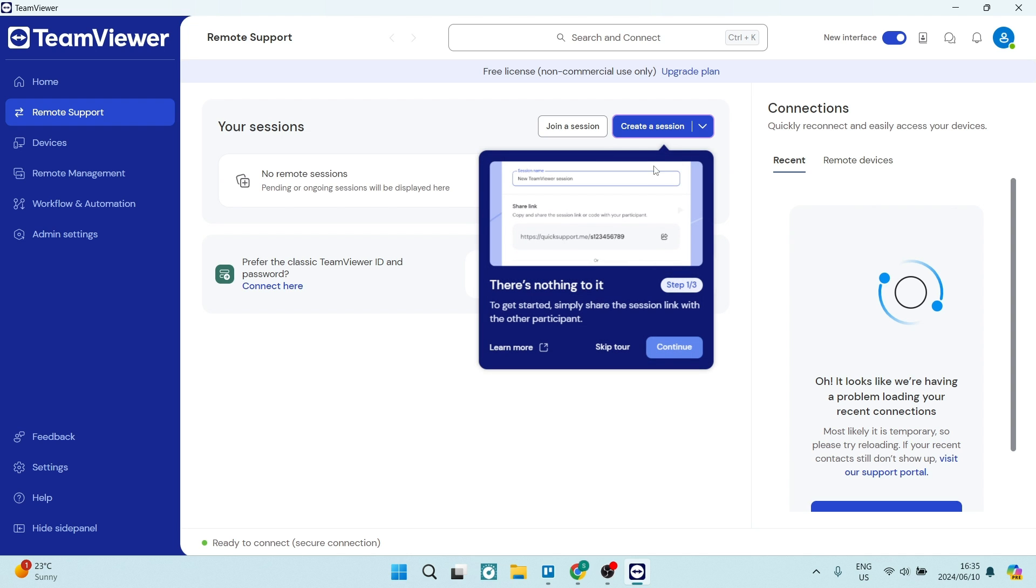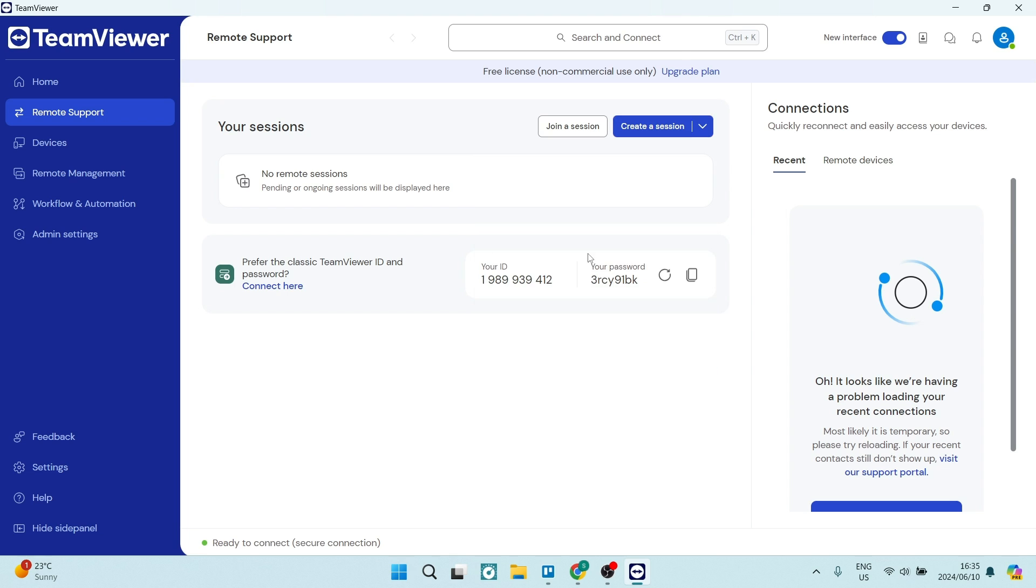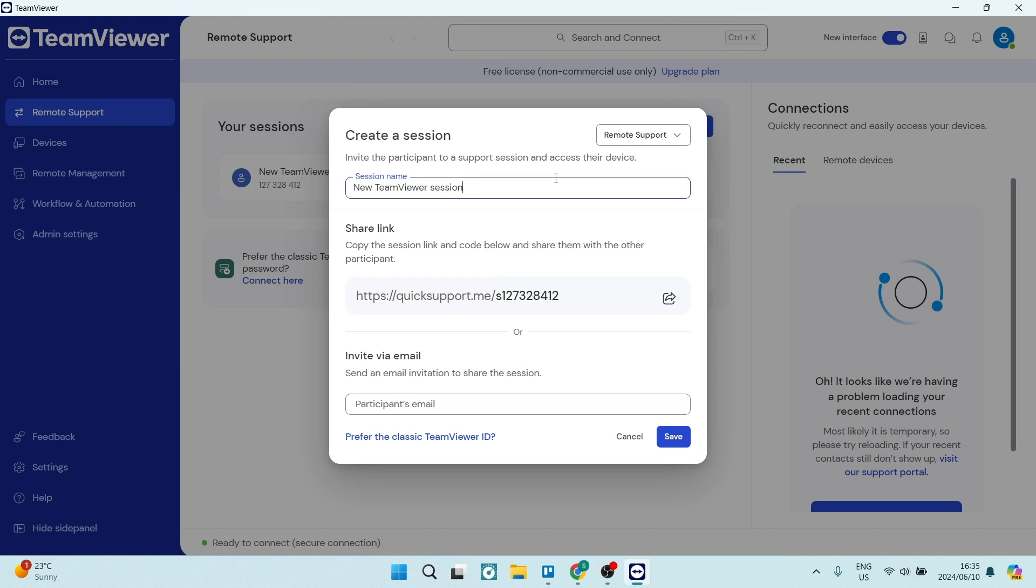Once you open this dialogue over here, we can just skip this tour. You'll be able to create a session, and you can give it a name and then share this link. You can also invite participants via email, so you can go ahead and add that email in over here.